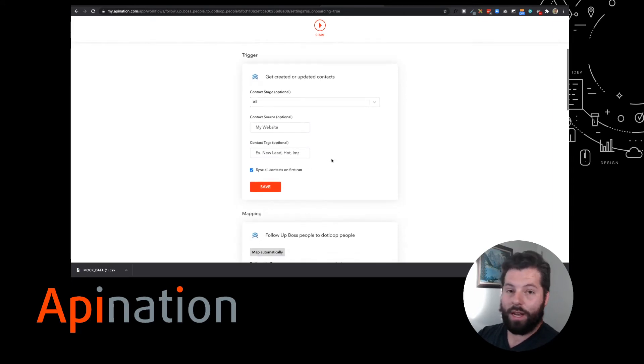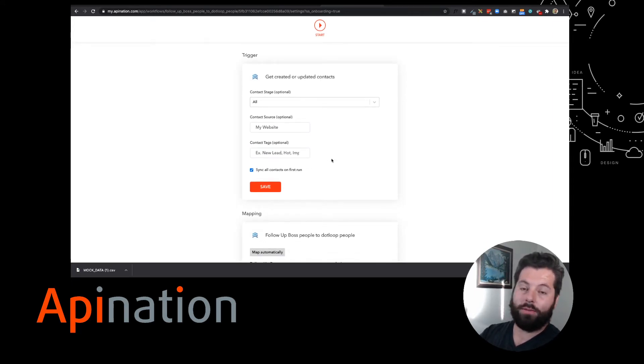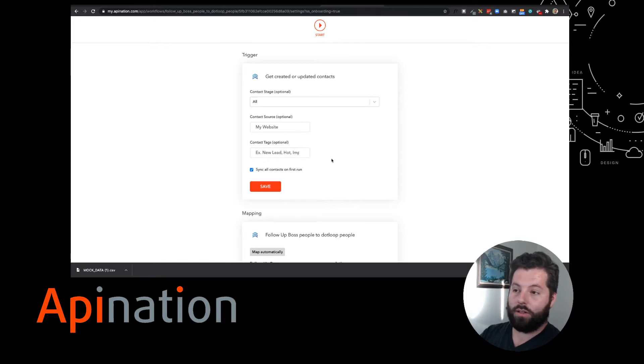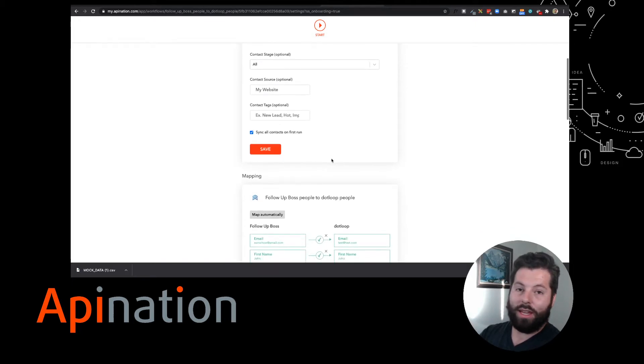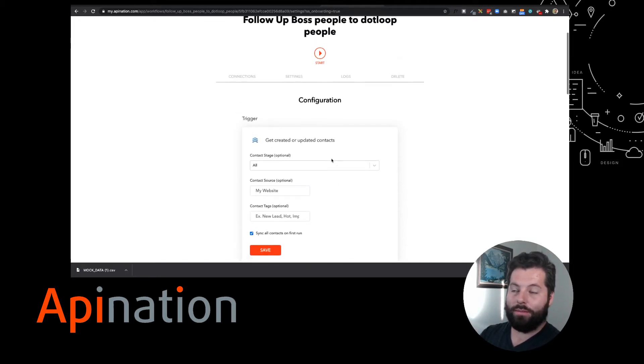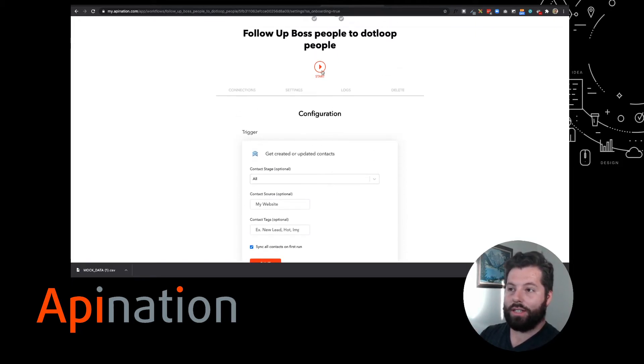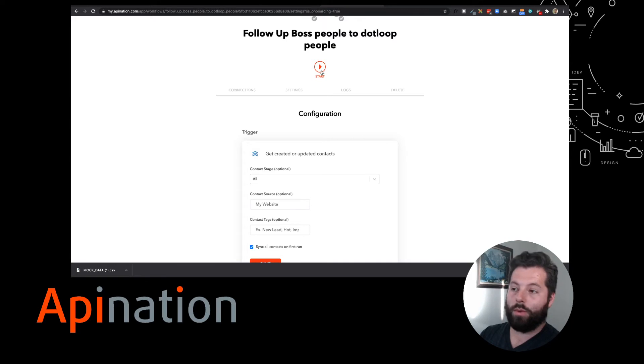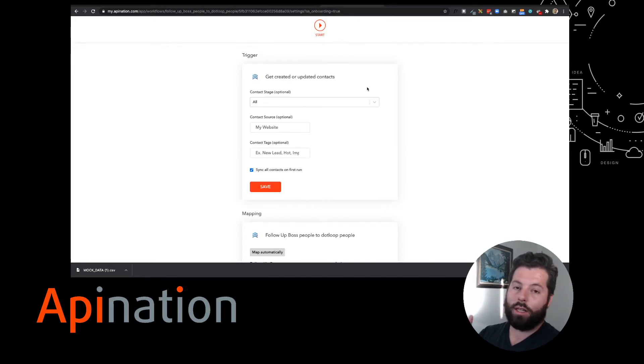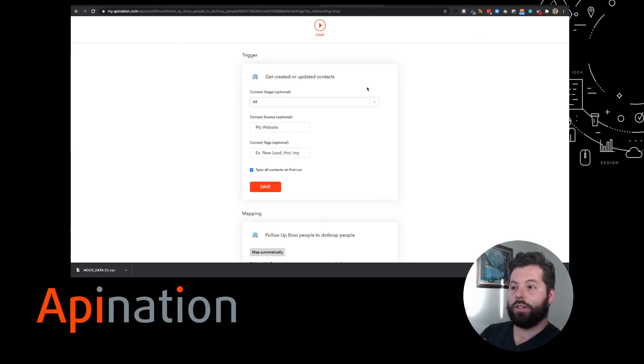Right now it's set up so all the contacts you have in Follow-Up Boss get sent over to DotLoop. If that's what you like, you're done. You just need to push the start button. You're ready to roll. Maybe you want a little bit more control over who gets sent to your DotLoop. No problem.